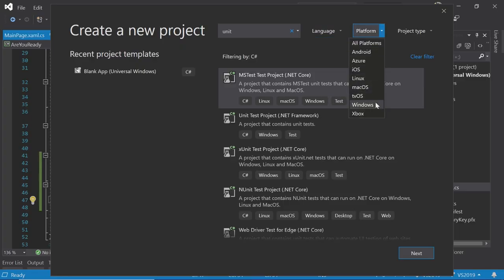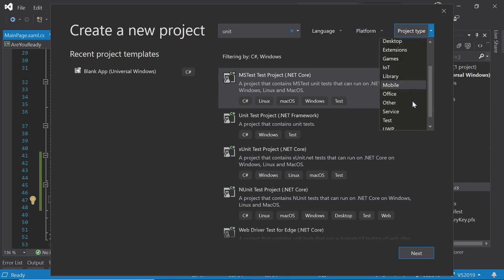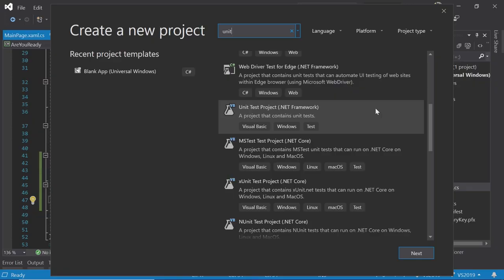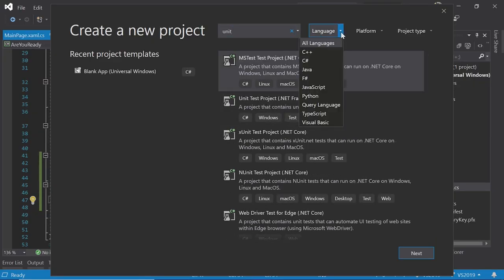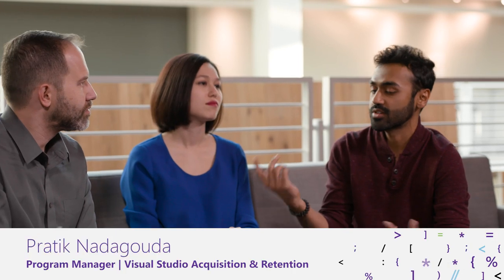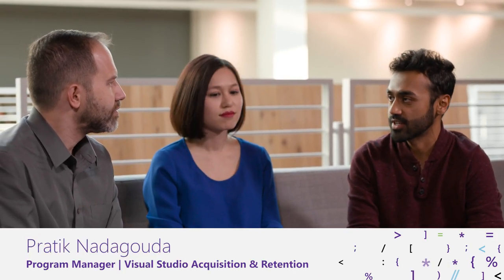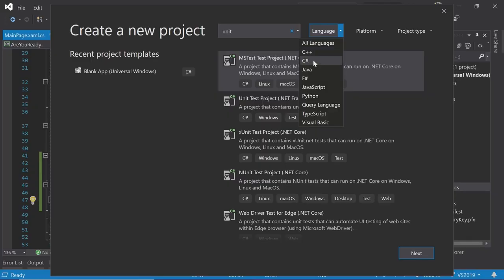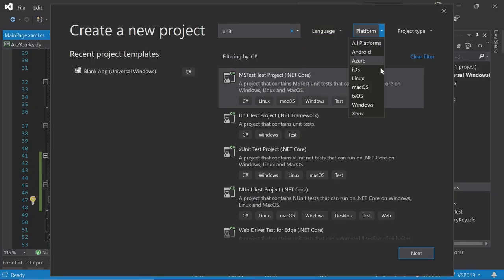Scott is surprised to see Linux, Android, and tvOS listed as platform options in the new project dialog. If a workload isn't installed — for example, Python — the dialog offers it and can take you directly to the installer to add those templates, so you can discover and get started with new platforms without leaving the IDE.